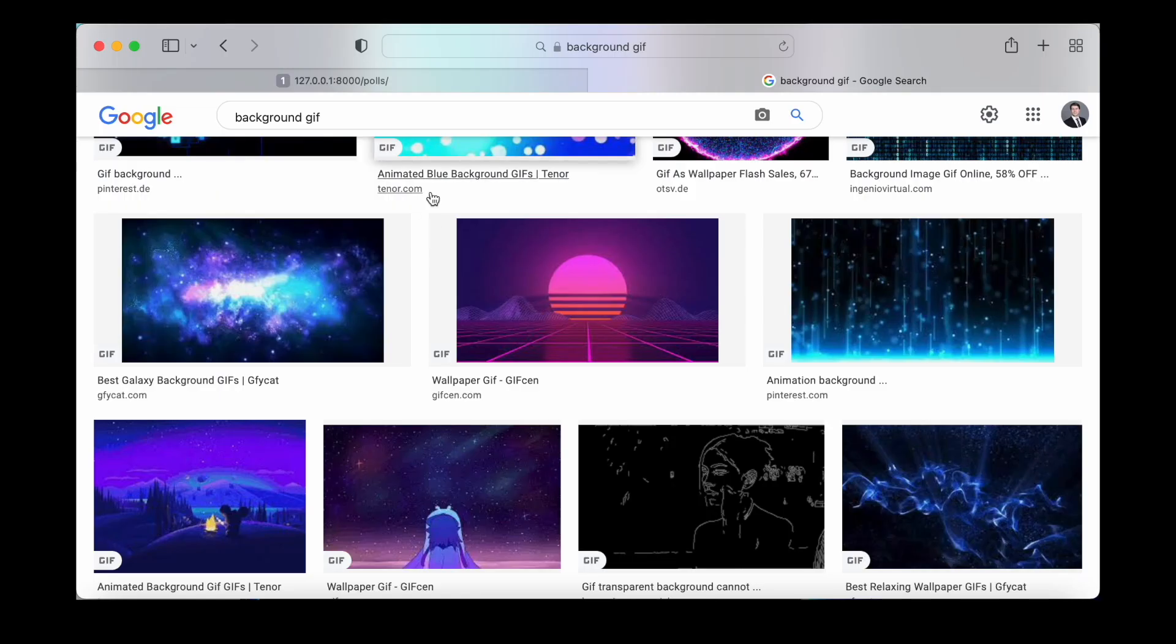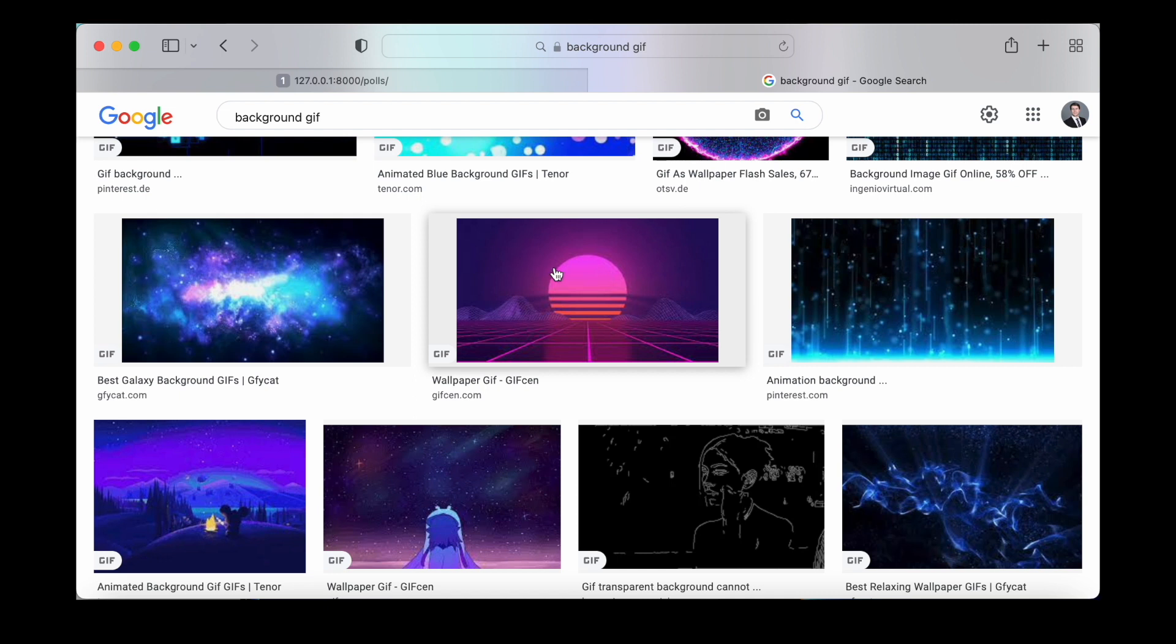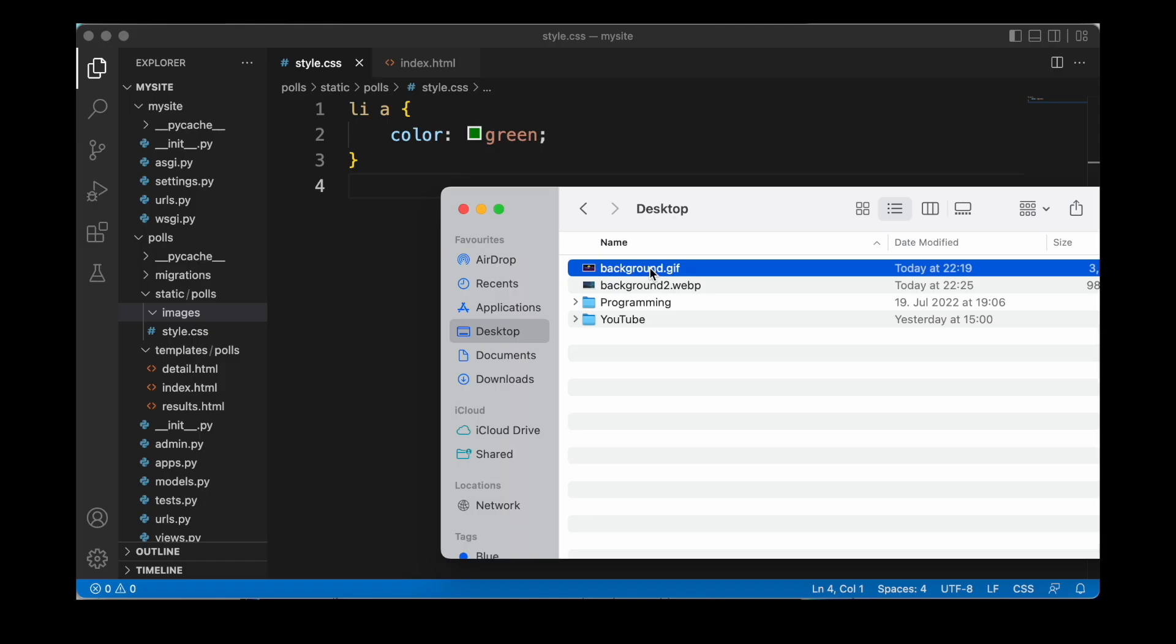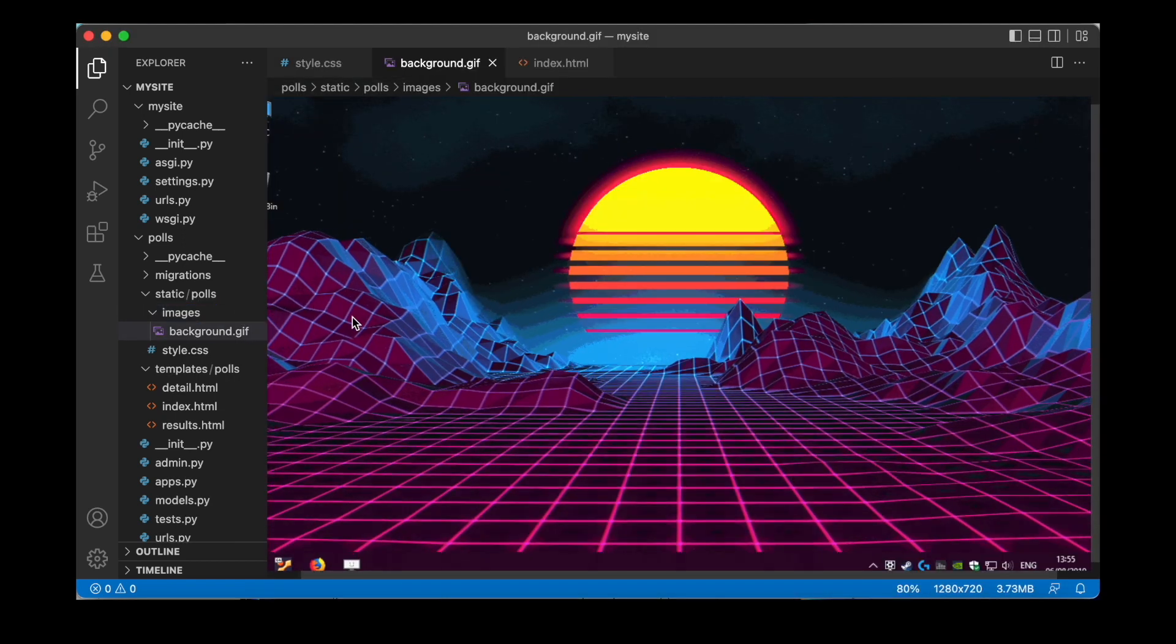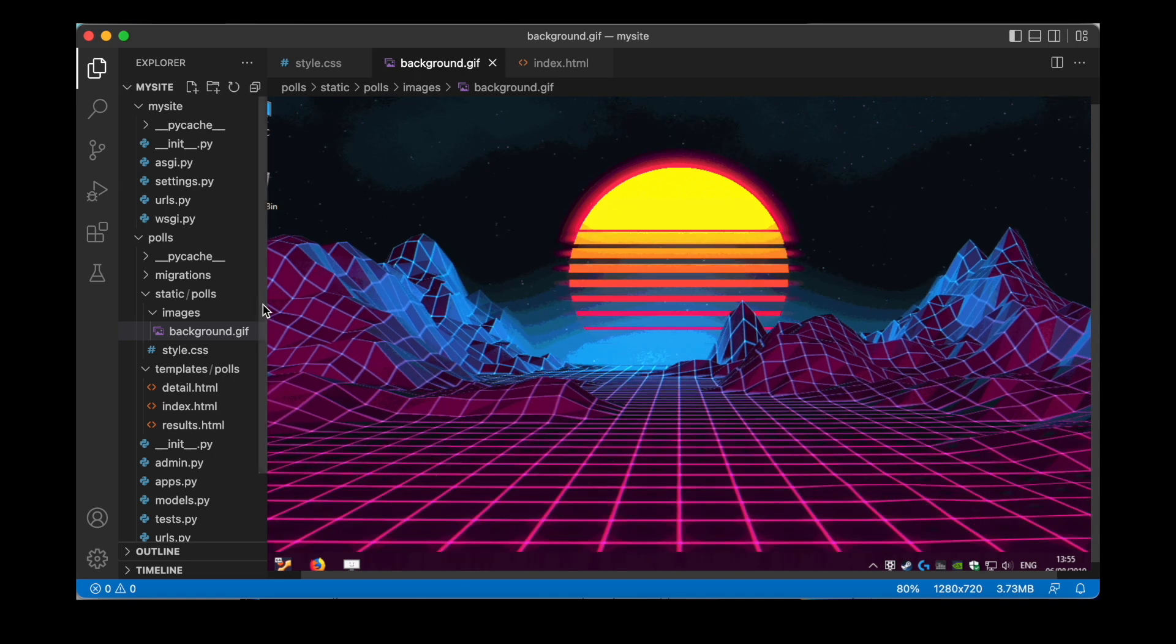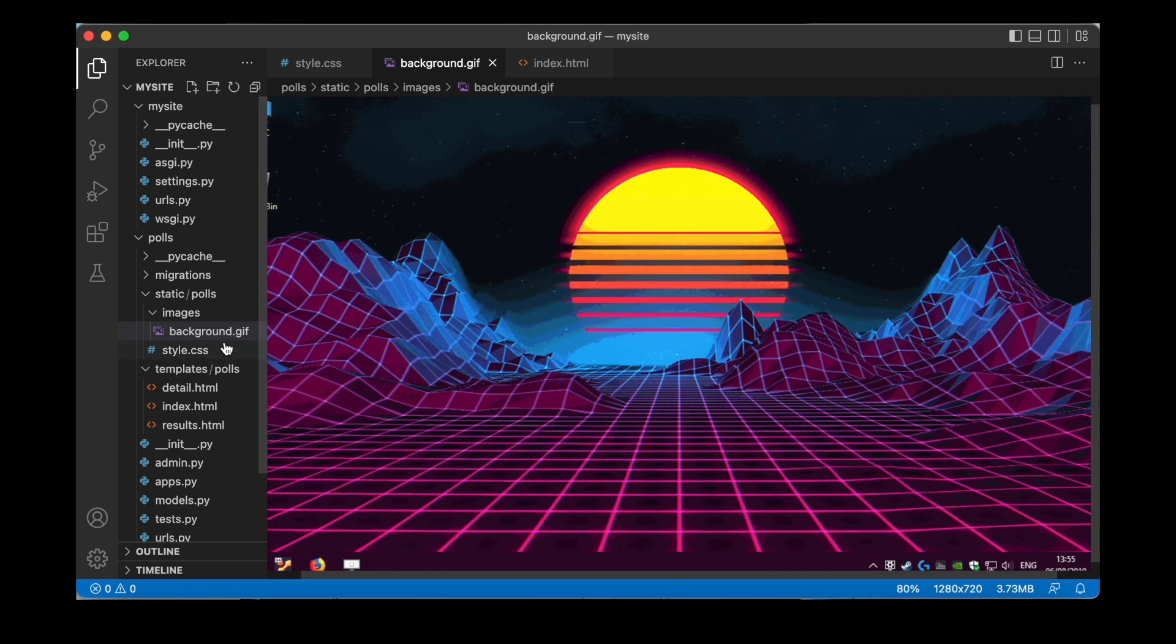And to find that, I just googled for background GIF. And I decided for this image here. So I downloaded it. And once we downloaded it, all we need to do is to take that GIF file and to drag and drop it inside of that images folder. So this is what our image looks like.